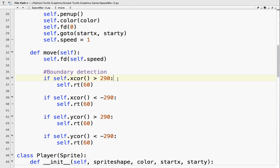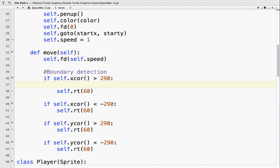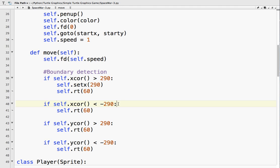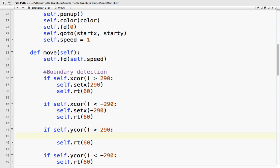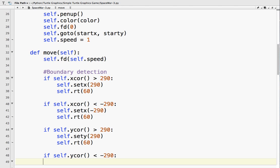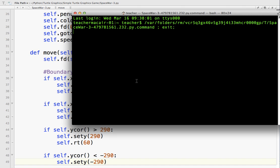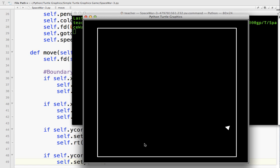So what we want to do is, if it is over that, then we set it back to that. So self.setx(290). So if it's 291, set it back to 290. So it doesn't go off the screen. So self.setx(minus 290). Self.sety(290). And self.sety(minus 290). So you can see how now it never really goes outside of the border, a little bit, you can play with the numbers a little bit, but you get the idea.